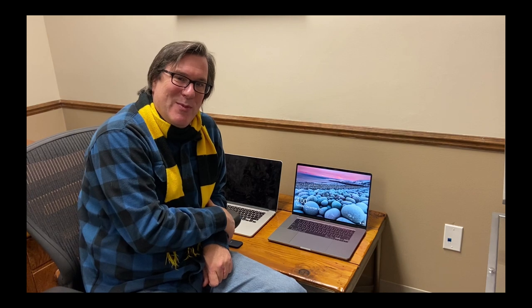So thanks very much for watching, and showing you how we can migrate this 2013 or older Mac to one of the new Macs, the 2019 MacBook Pro 16 inch. Thanks very much for watching and be sure to check back for more videos.